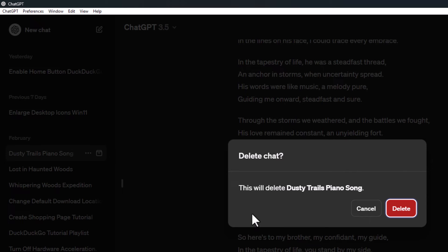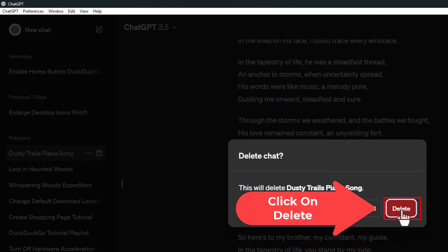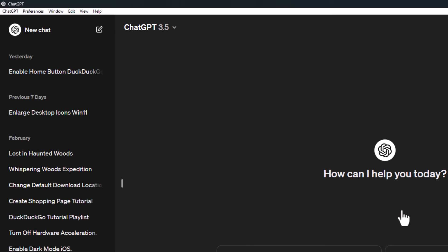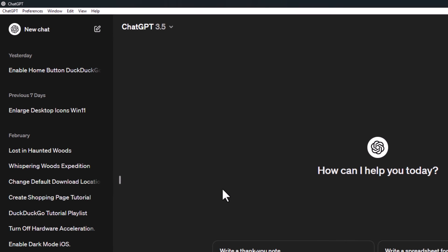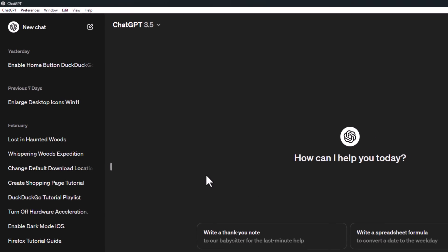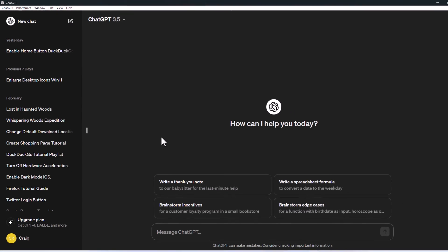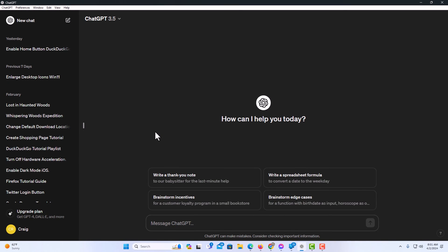A little dialog box will open up asking if you are sure you want to delete this. You click on delete again. Now that chat has been deleted. That is how to delete a chat in ChatGPT using the desktop app.